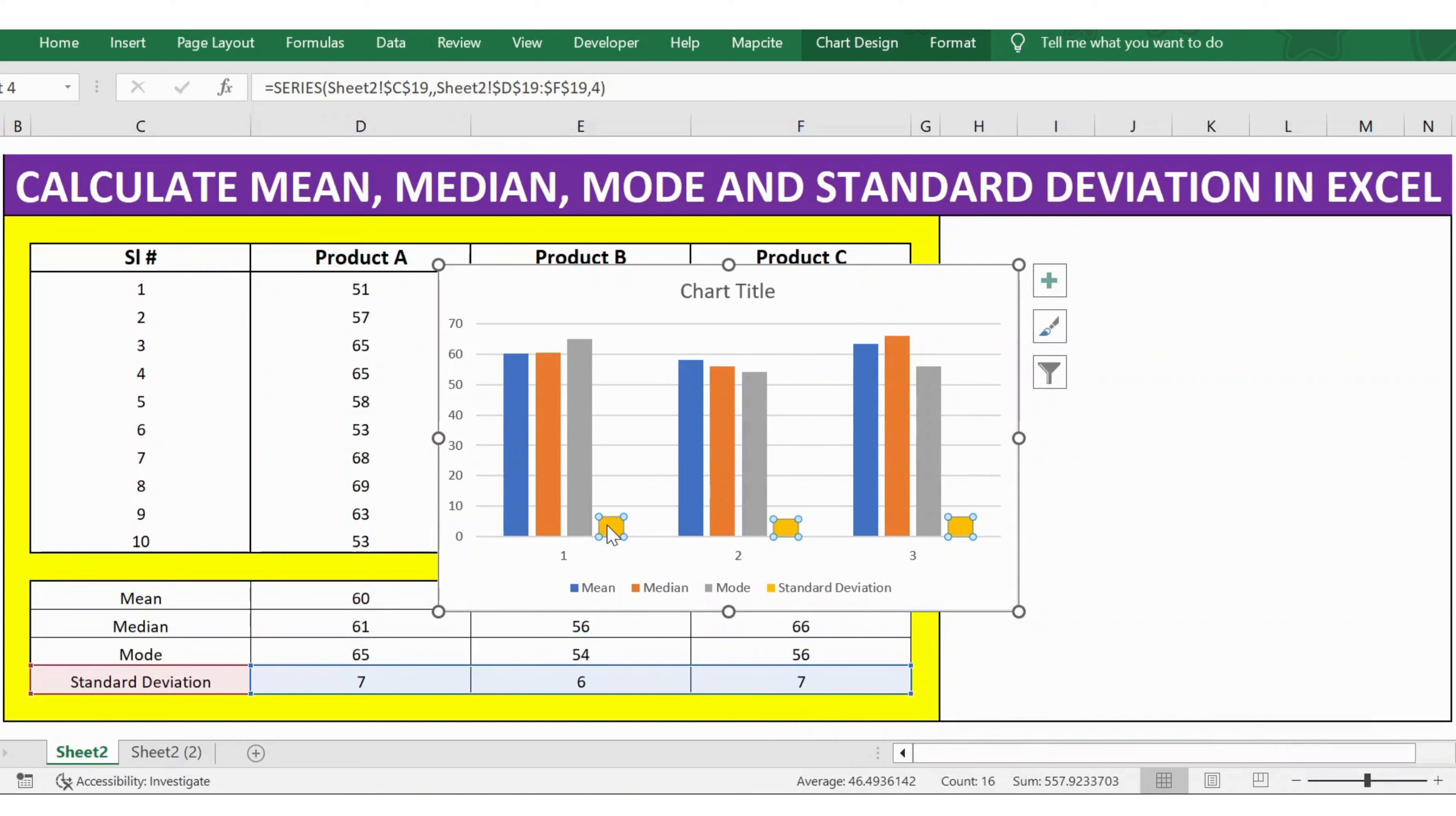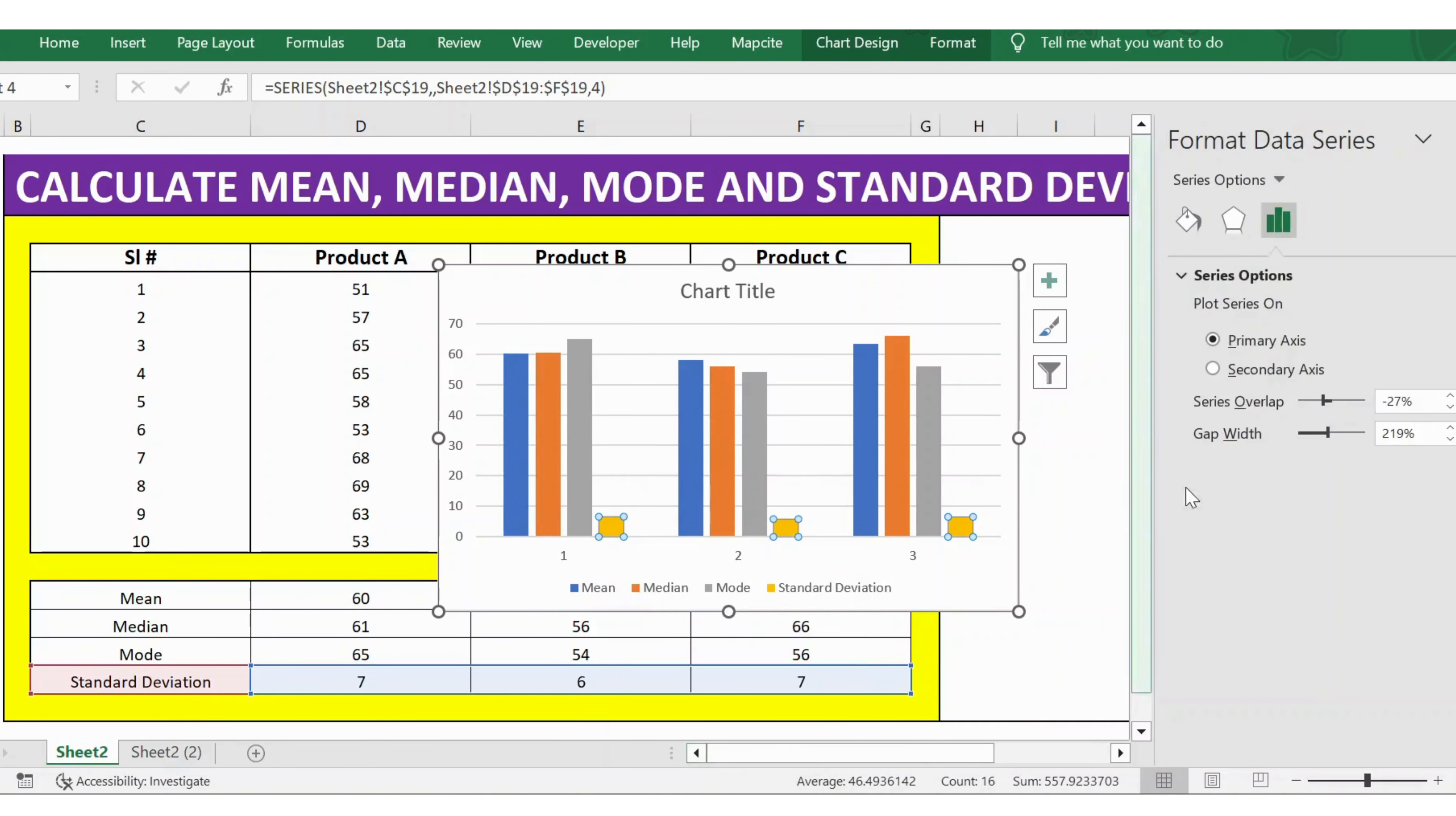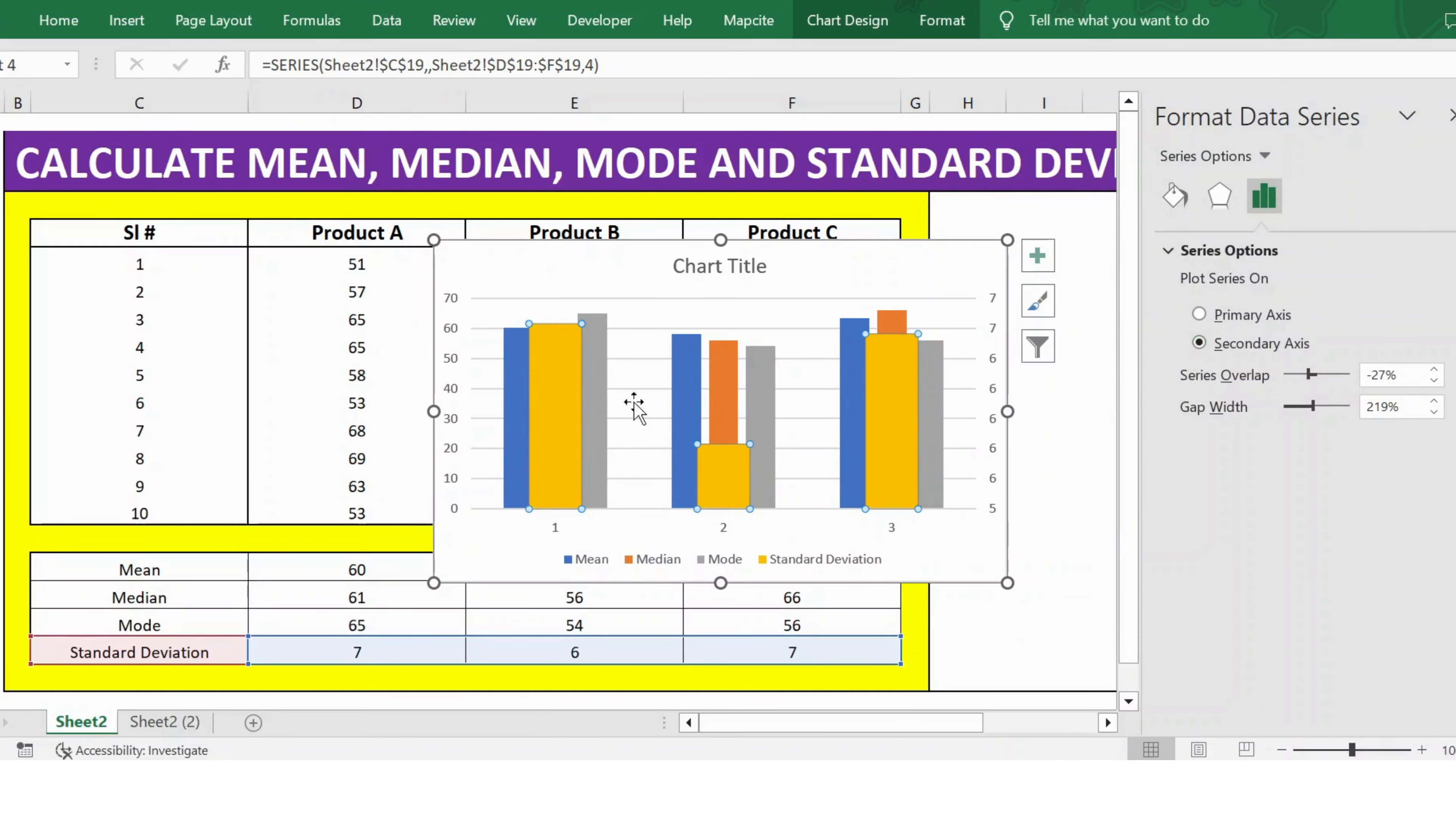Since the standard deviation numbers are smaller compared to mean, median, and mode, let's put this in a different series. I select this, right-click, Format Data Series, and instead of primary axis, I make it secondary axis.